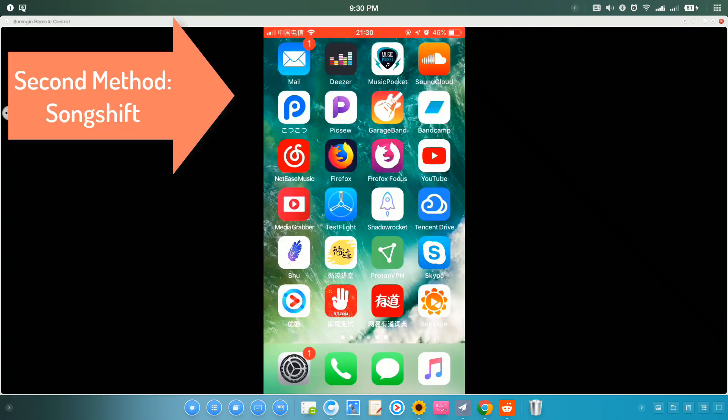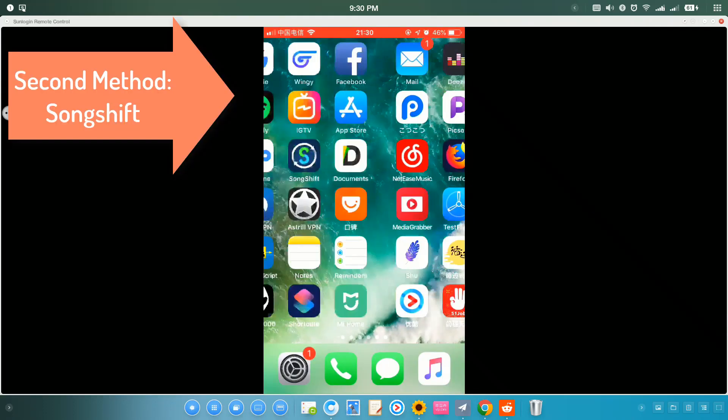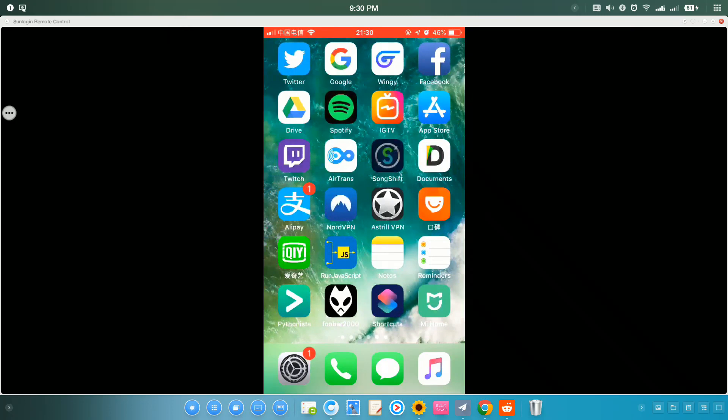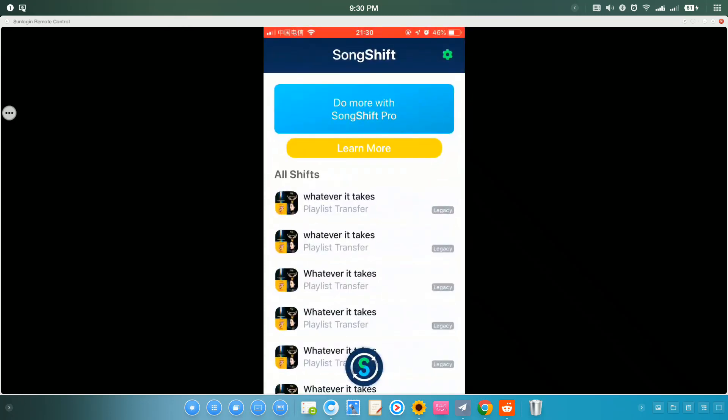It's a free app. Of course, you can also upgrade to the paid version, $3.99. It's free to add two music streaming services, so it's enough to just transfer music between Apple Music and Spotify.